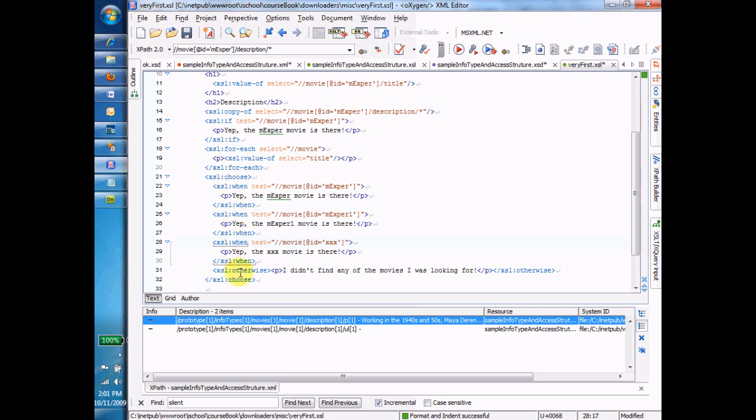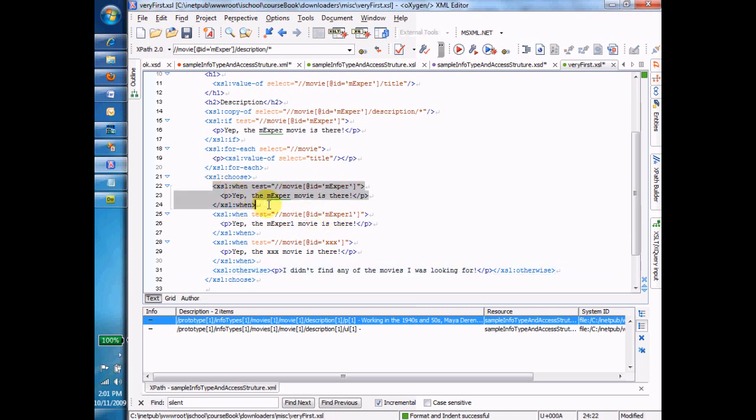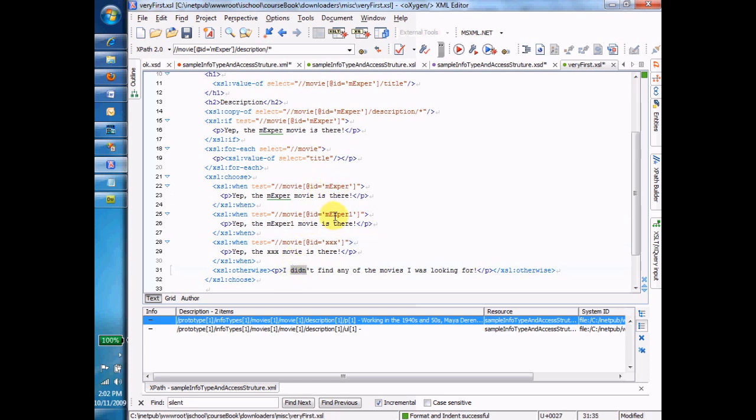One other thing to note about this is only one of these will evaluate. So if there's an EXP ER and an EXP ER one, then it's going to do this one and then quit. If there's an XXX, it won't do this one, it won't do this one, it will do this one, and then it won't do this one. Only in the case where there's no EXP ER, EXP ER one, or XXX will this very last one be executed. Okay, so that's it for the programming commands that we'll talk about.